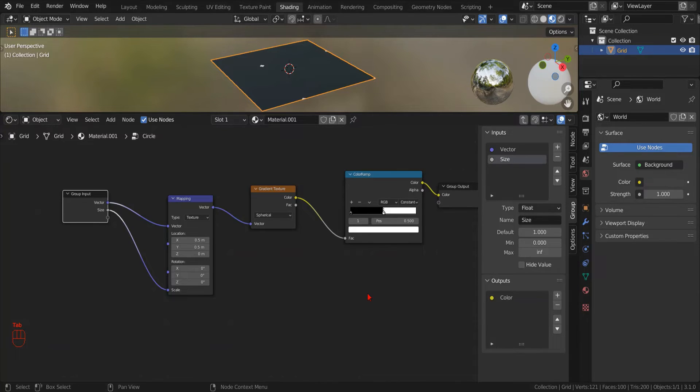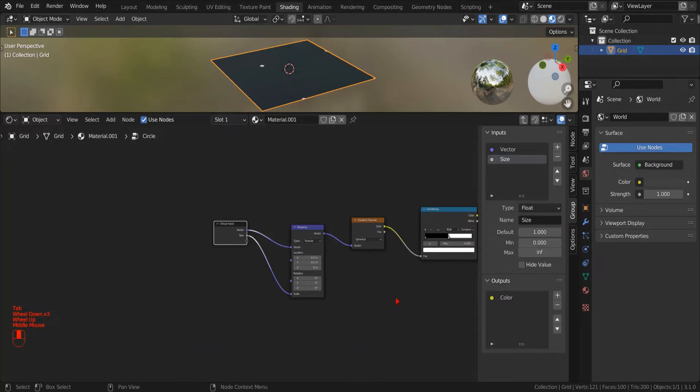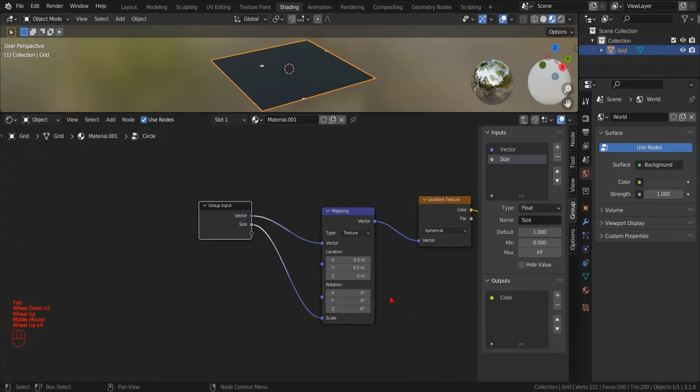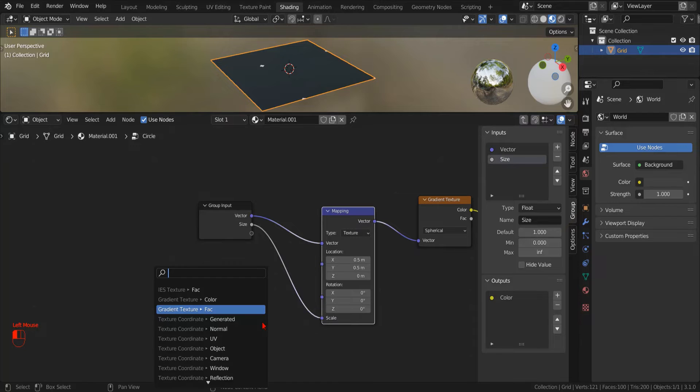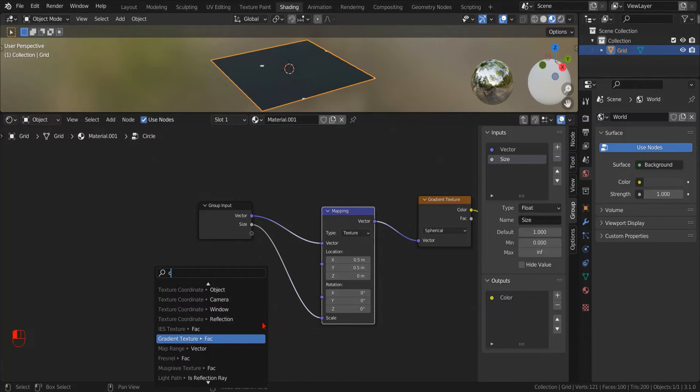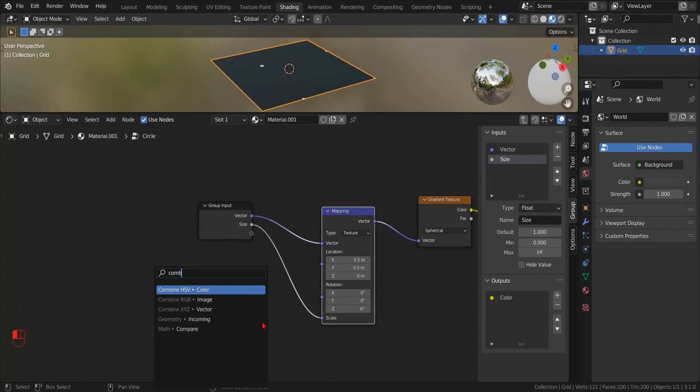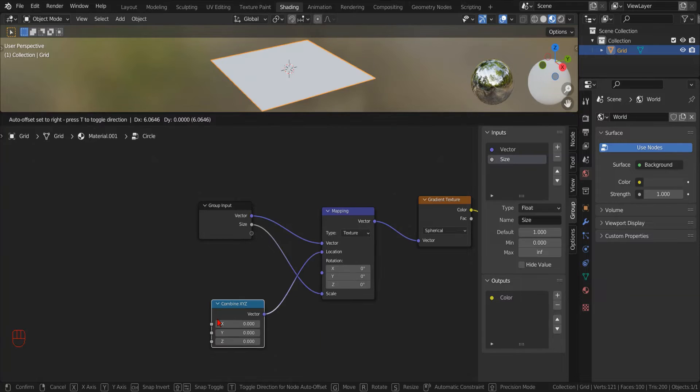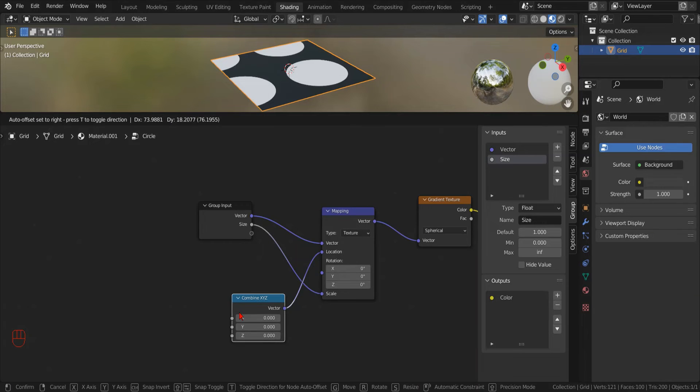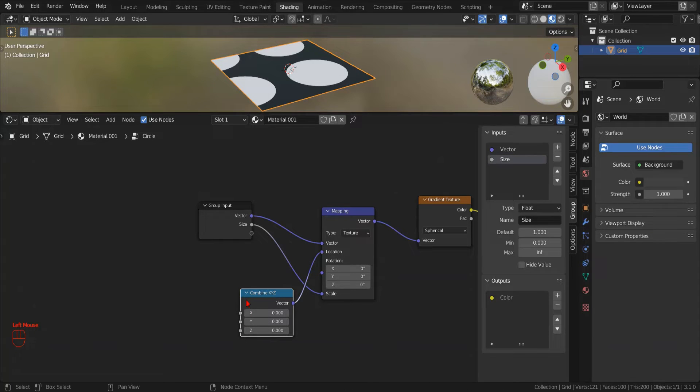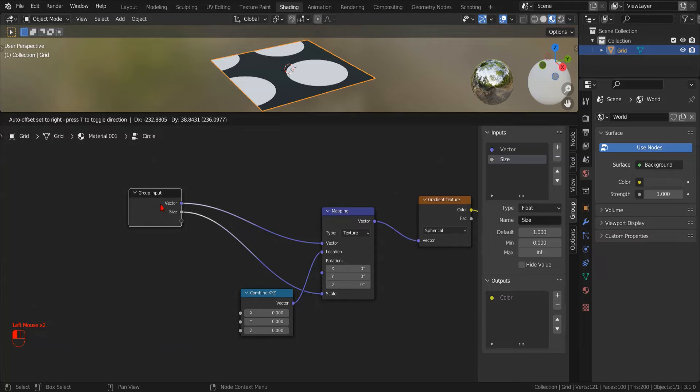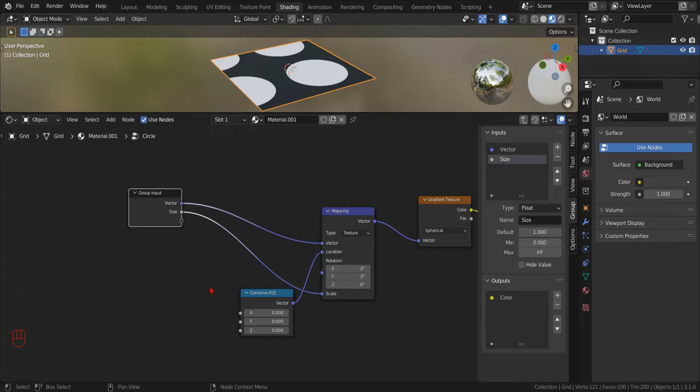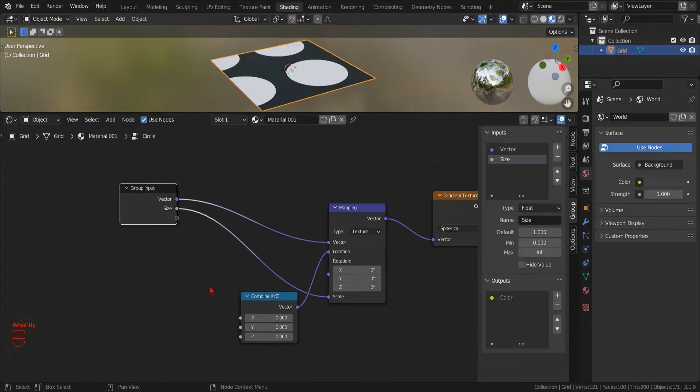This time, we want to control individually the X and Y component of the location parameter of our mapping node. So, we drag the input socket and drop it on an empty spot. In this way, Blender will show us the search menu, where we can type Combine and select Combine XYZ to create a new node.